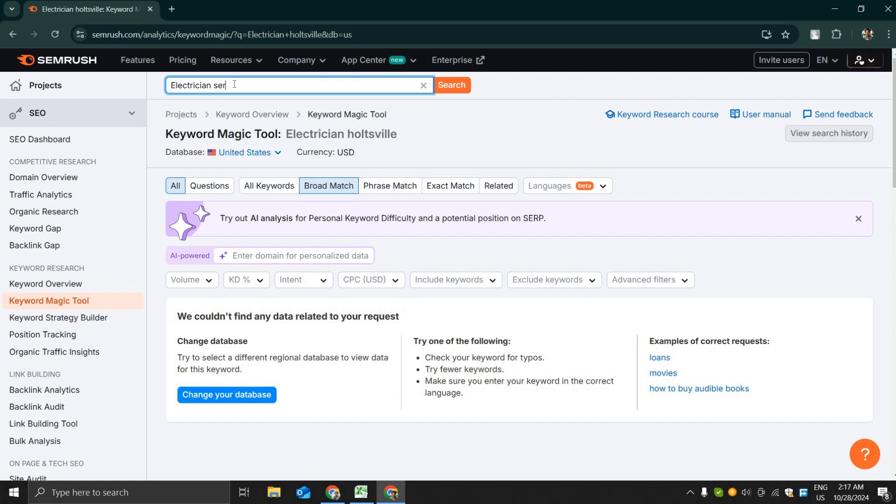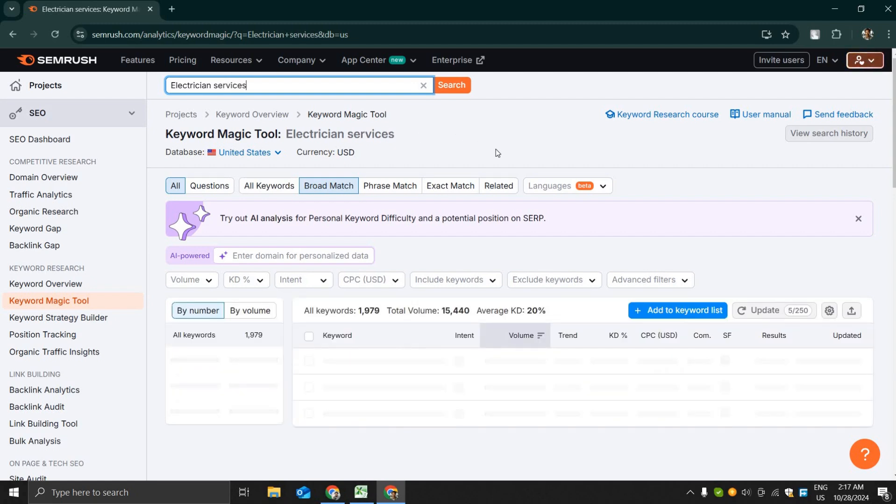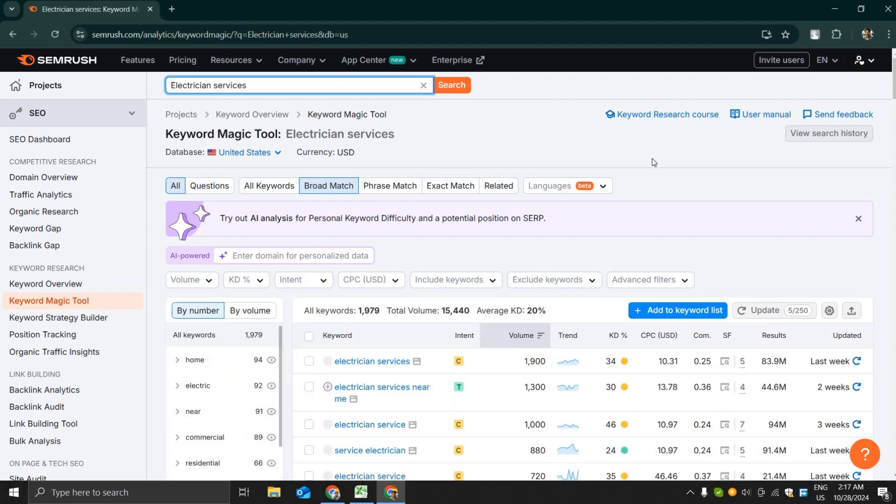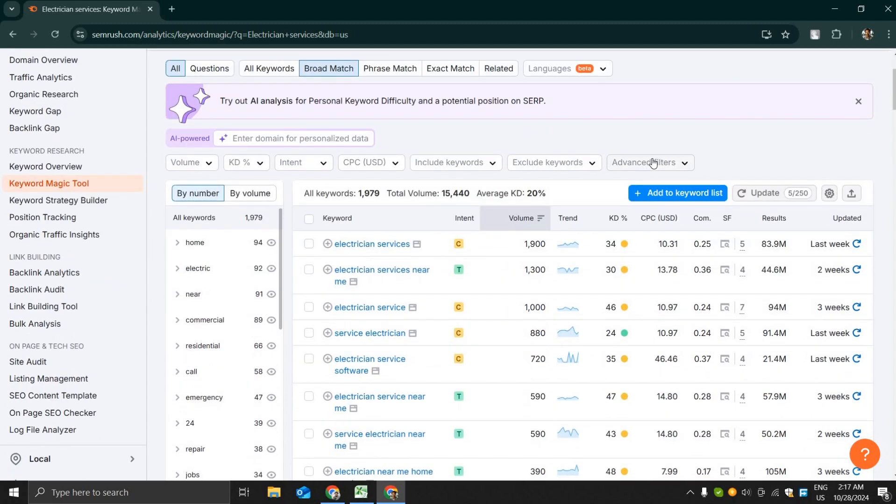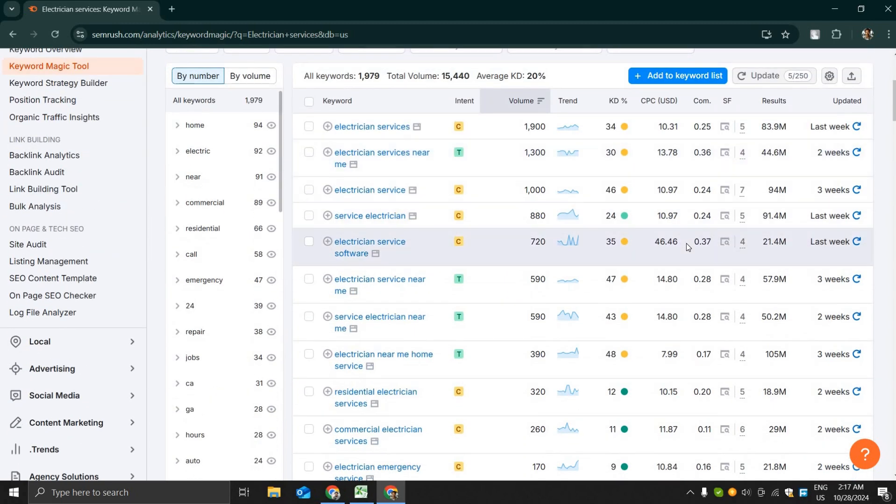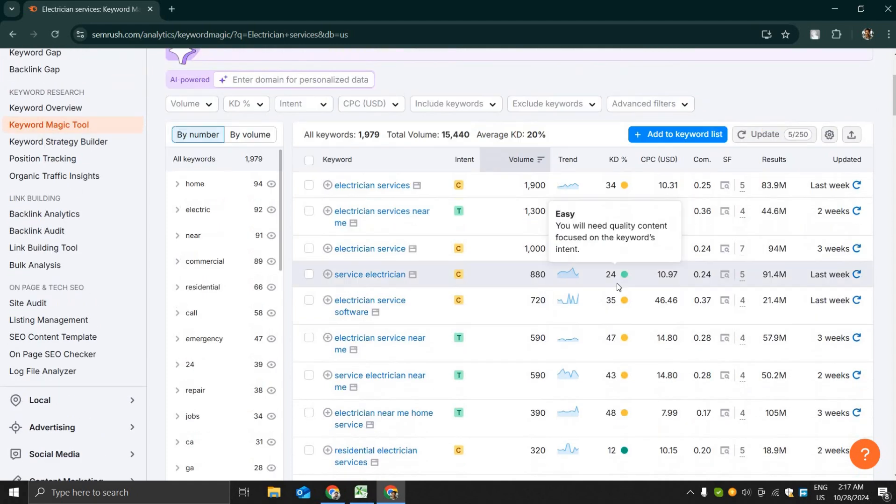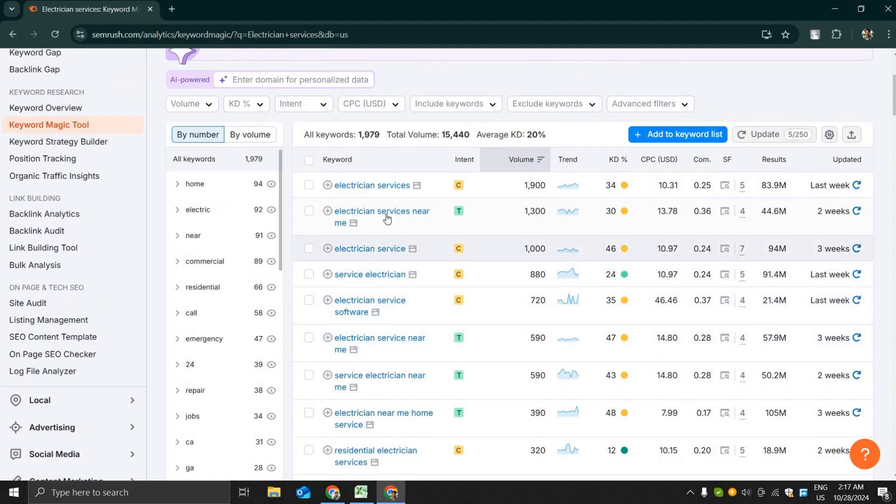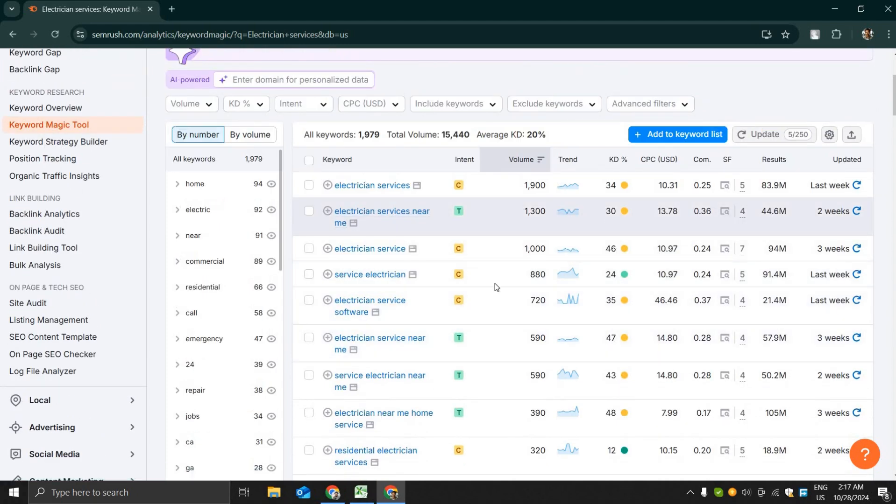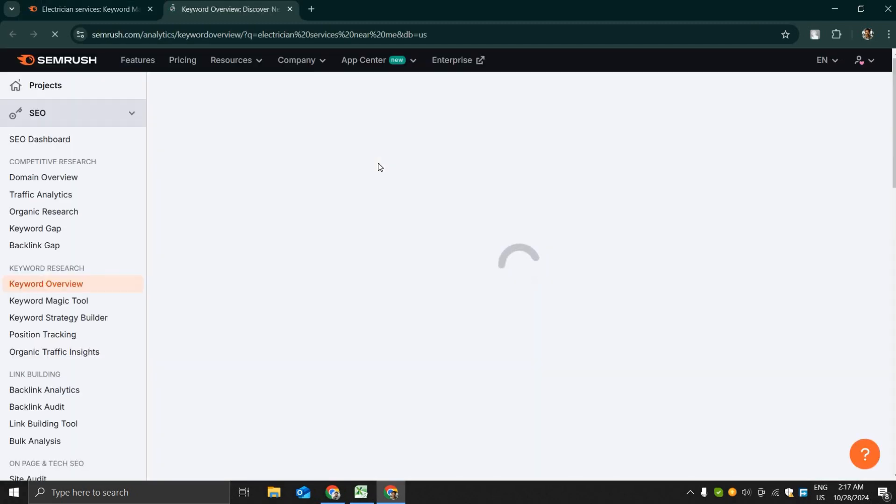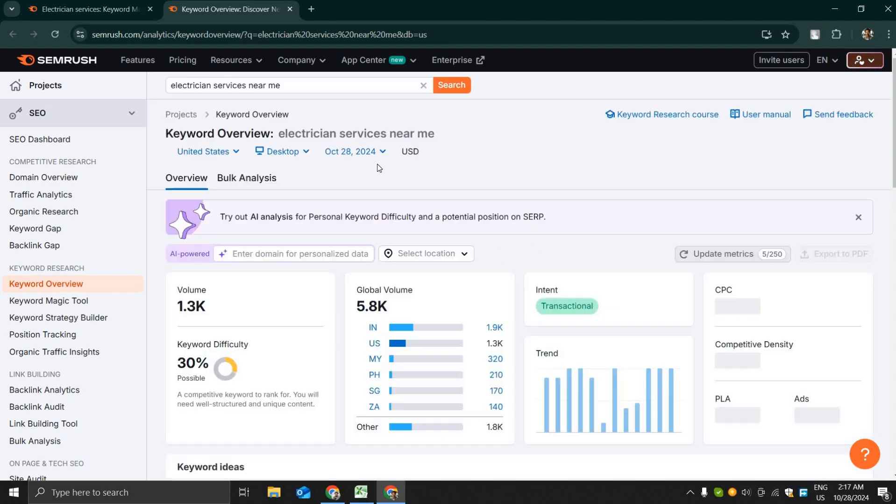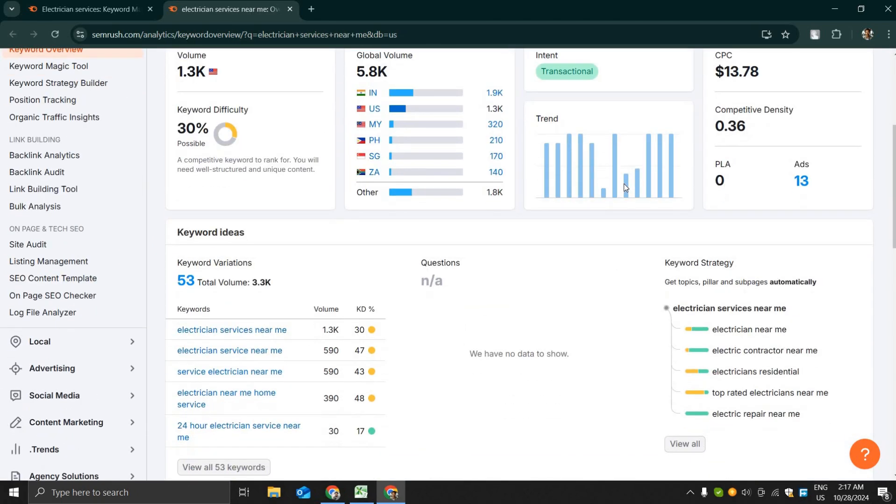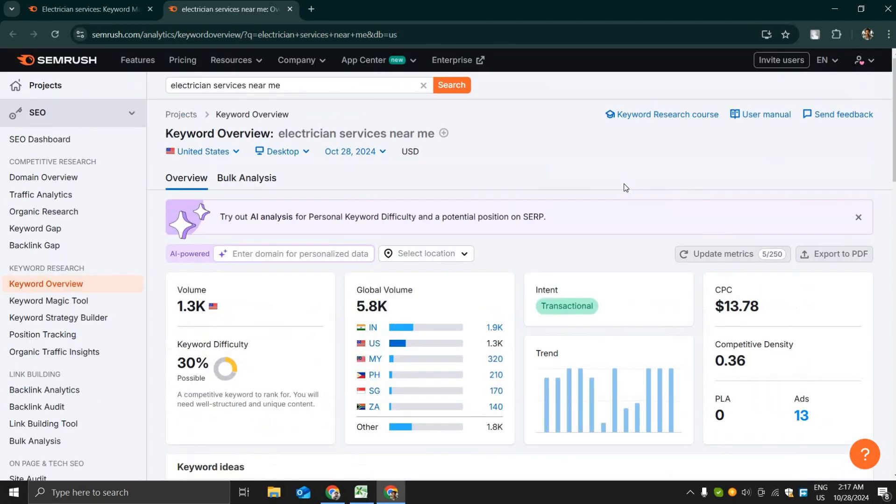I will search for another keyword now, that is electrician services for local businesses. This is a very good keyword and you can see electrician services has 1,900 search volume. Here I'm not going to search for any specific keyword, I will give a general overview of the keyword research but I think it will be helpful for you.